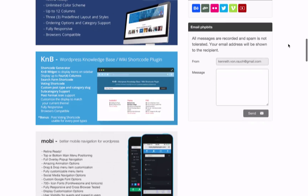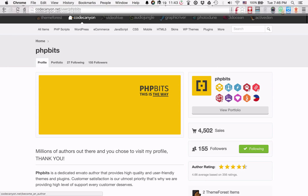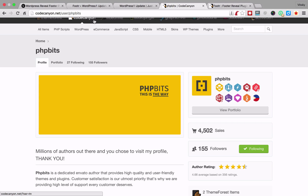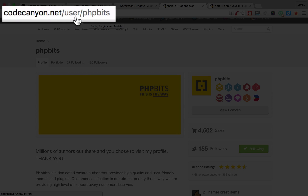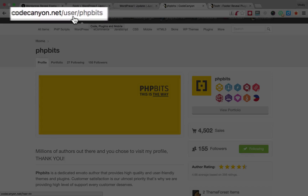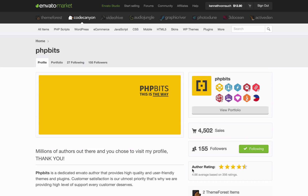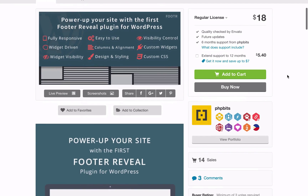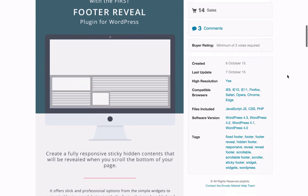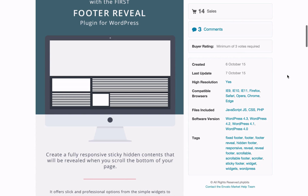If you go to codecanyon.net/user/phpbits, you can see the 5-star author rating for the author of the Footer plugin. The main benefit of the plugin is that you can effortlessly add a neat and highly customizable sticker footer to any WordPress theme you happen to use on your site, and you can do that without touching a single line of code.